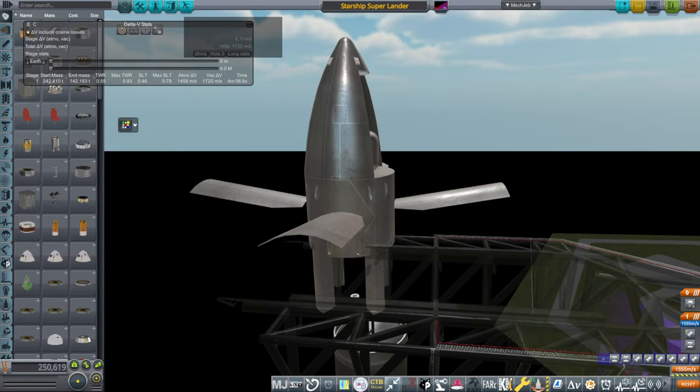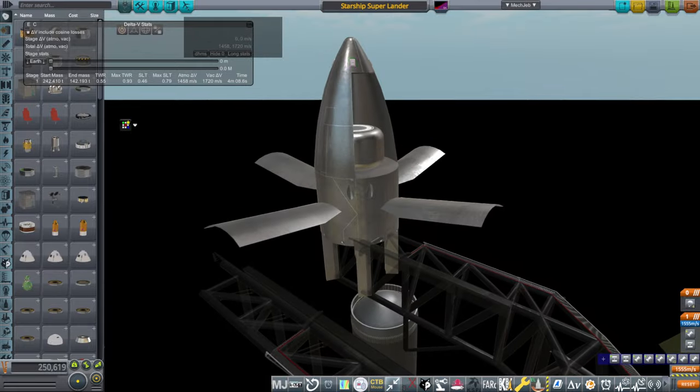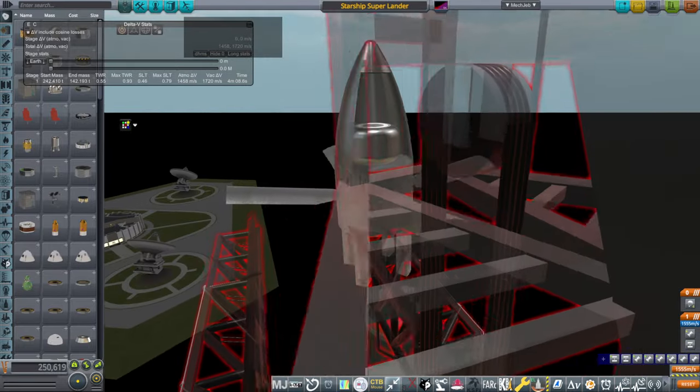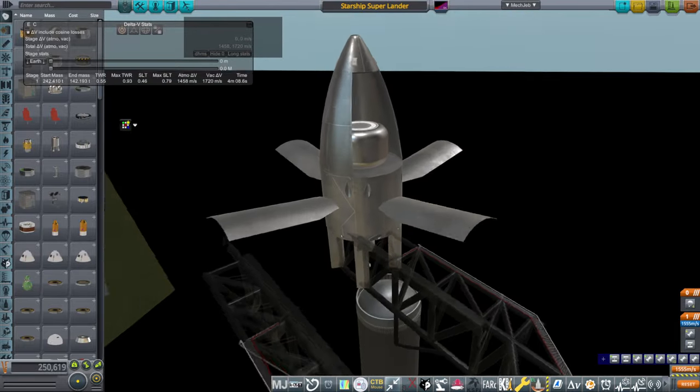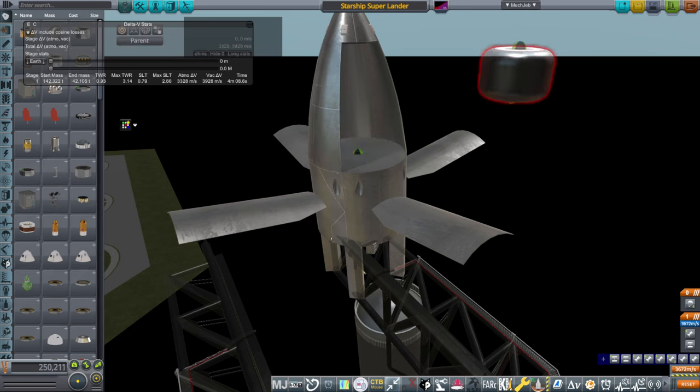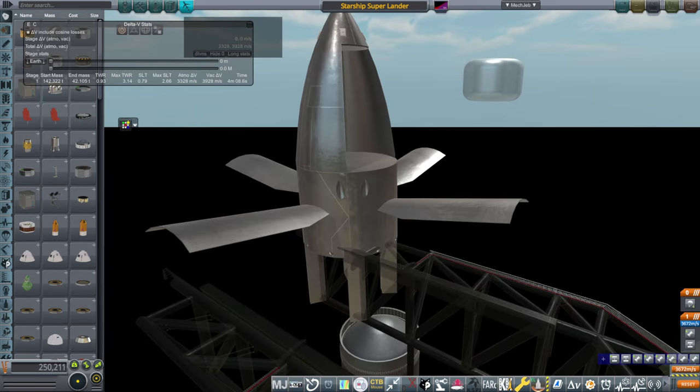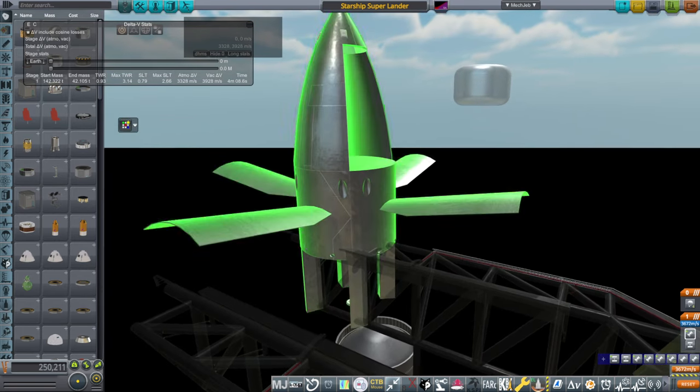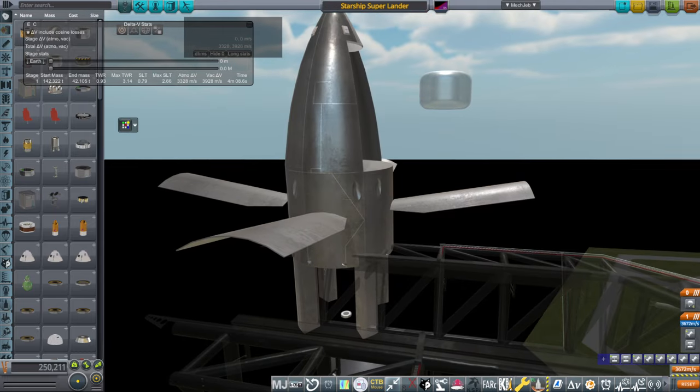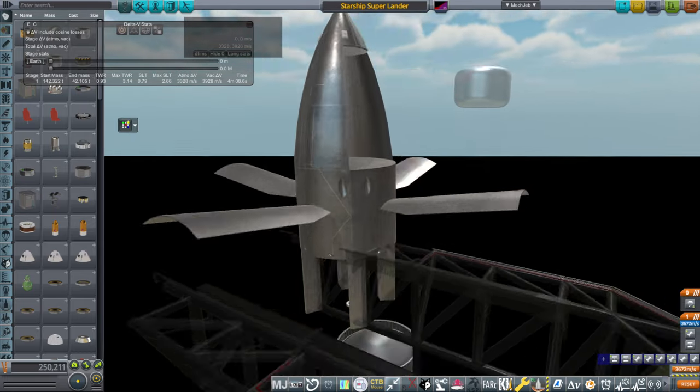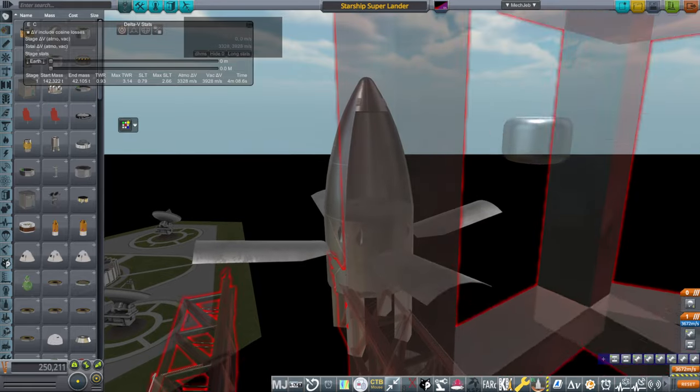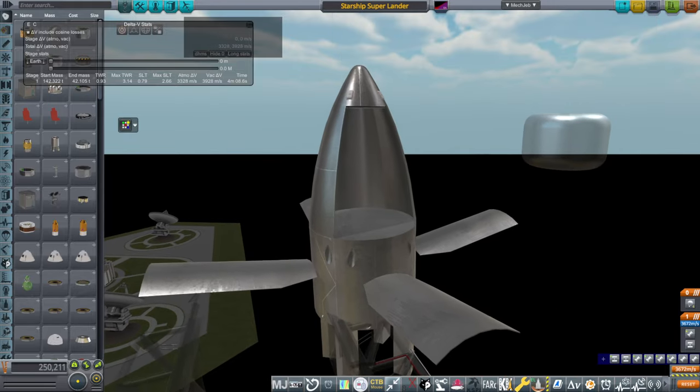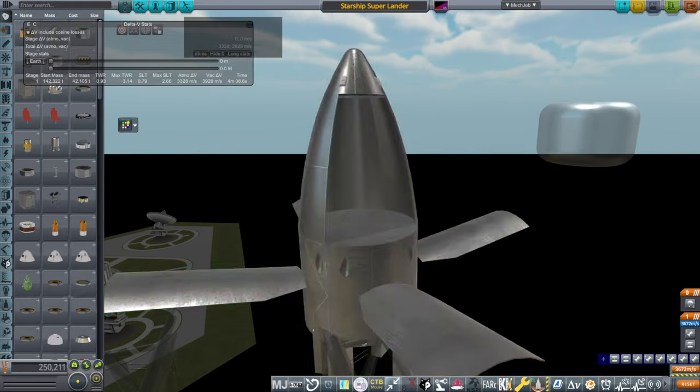As you can see, we've got 1720 meters per second, which should be enough to slow down around Mars. I've got parachutes on top and then land. And that's with the 100 tons. Without the 100 tons, this has 3928 meters per second. So without any payload in there, if they strip it all out, this could potentially get back into orbit around Mars, especially if we have an additional tank here.